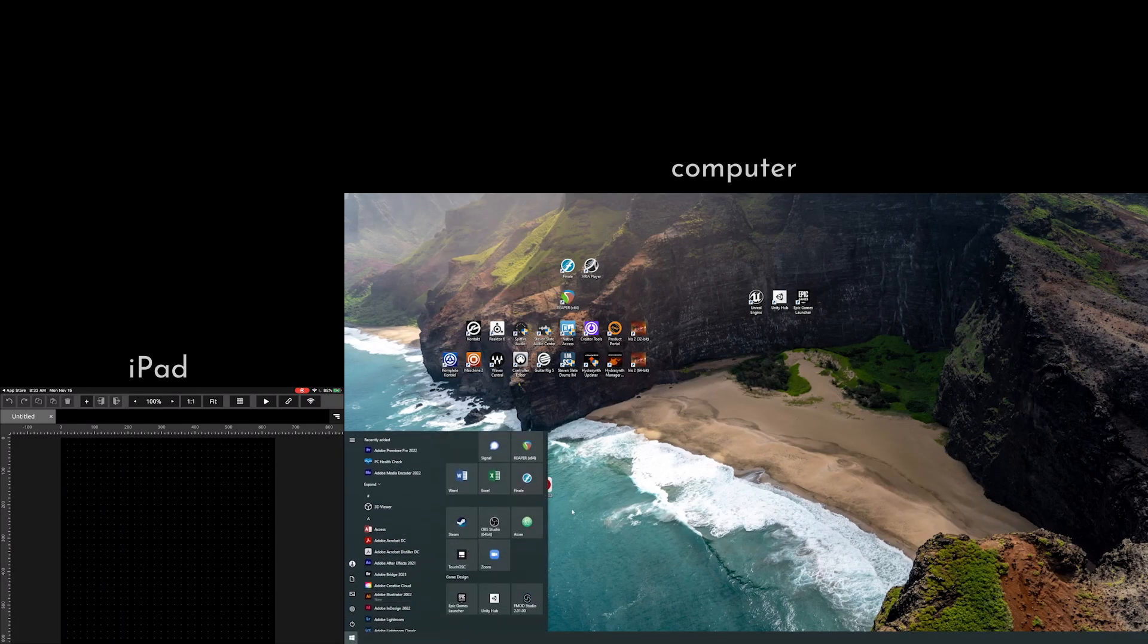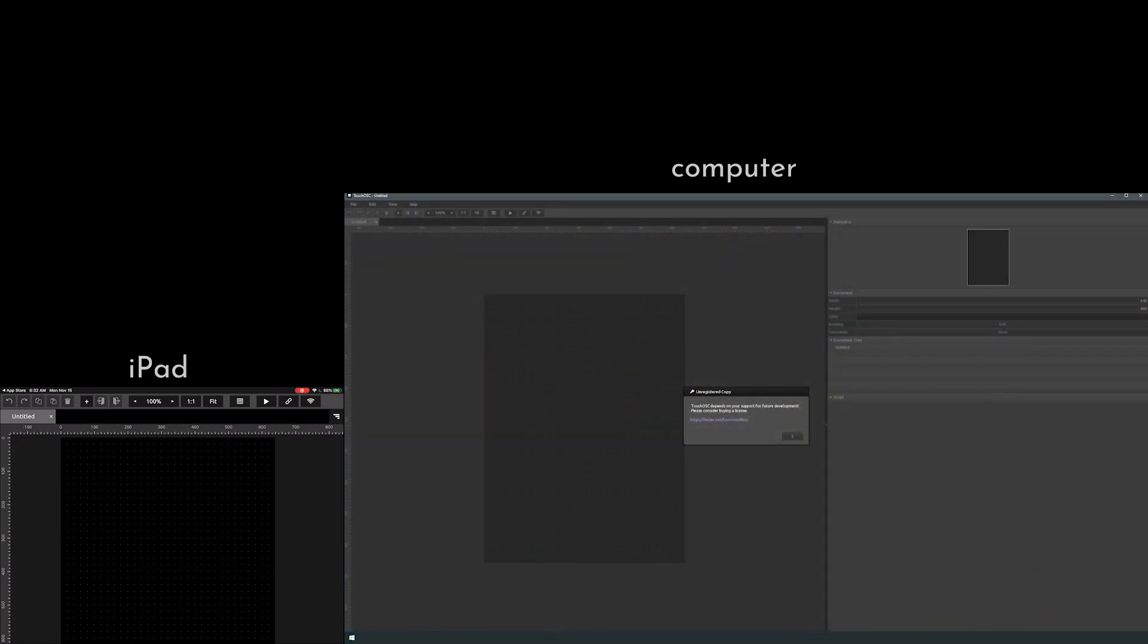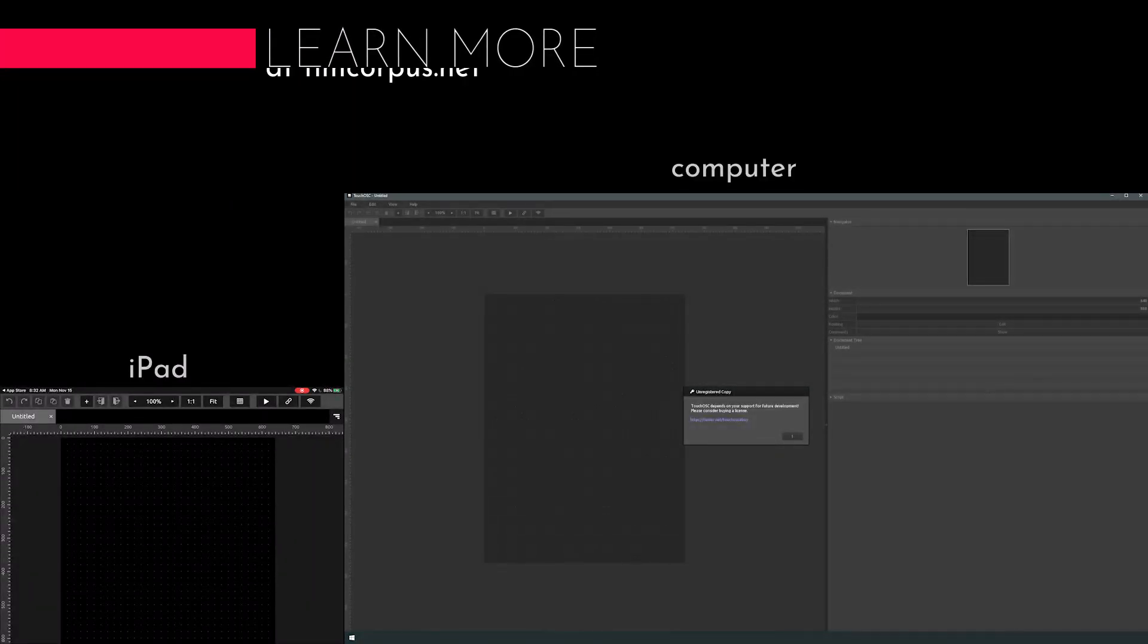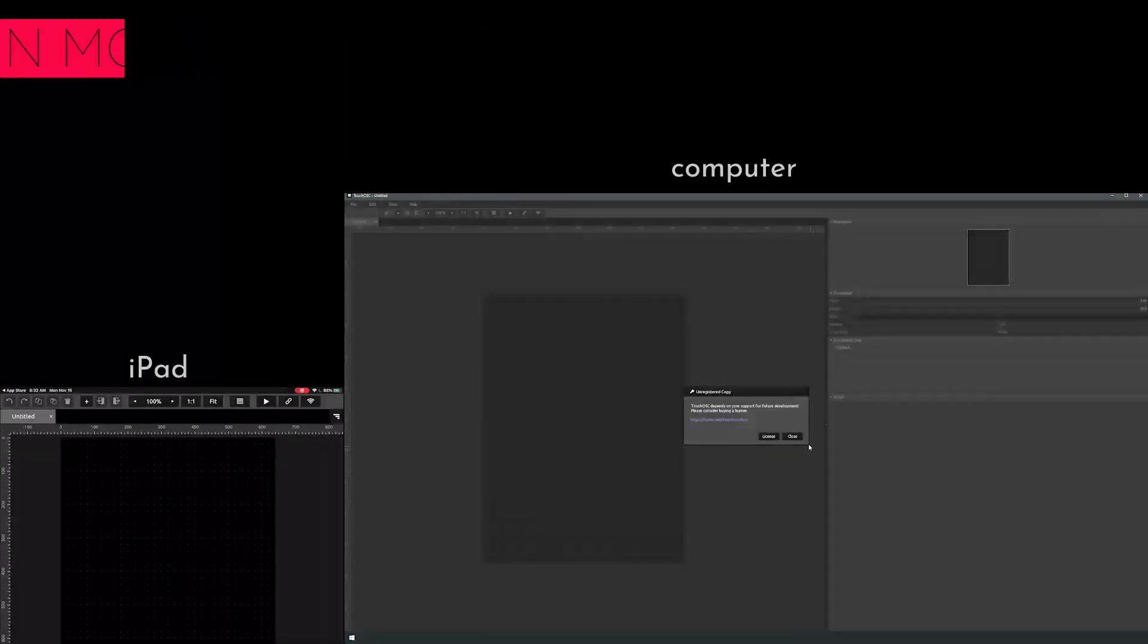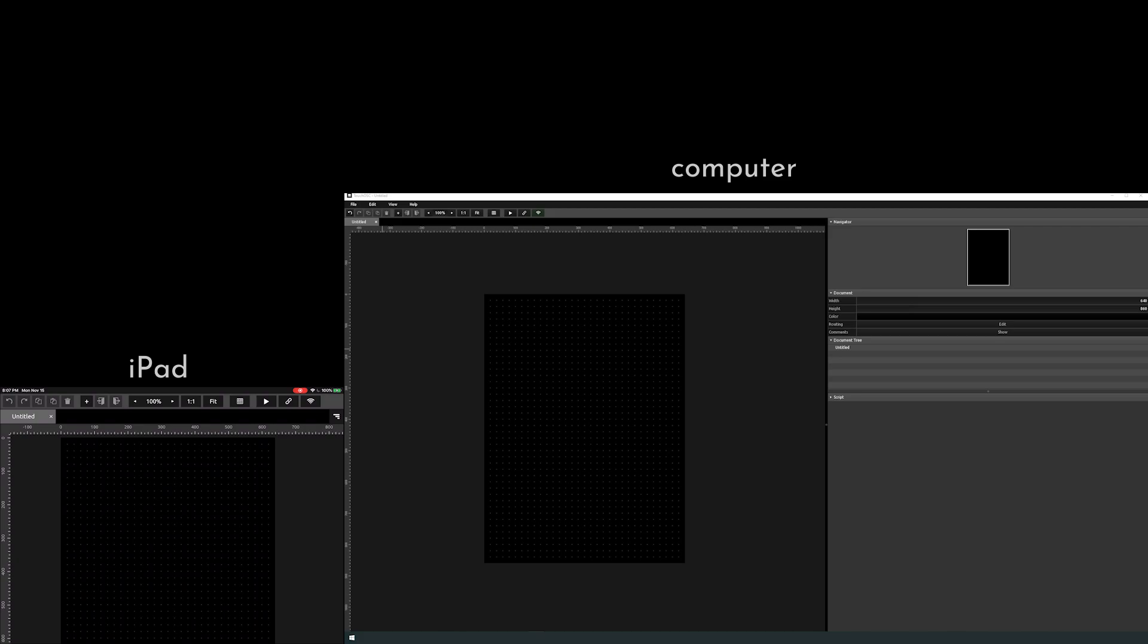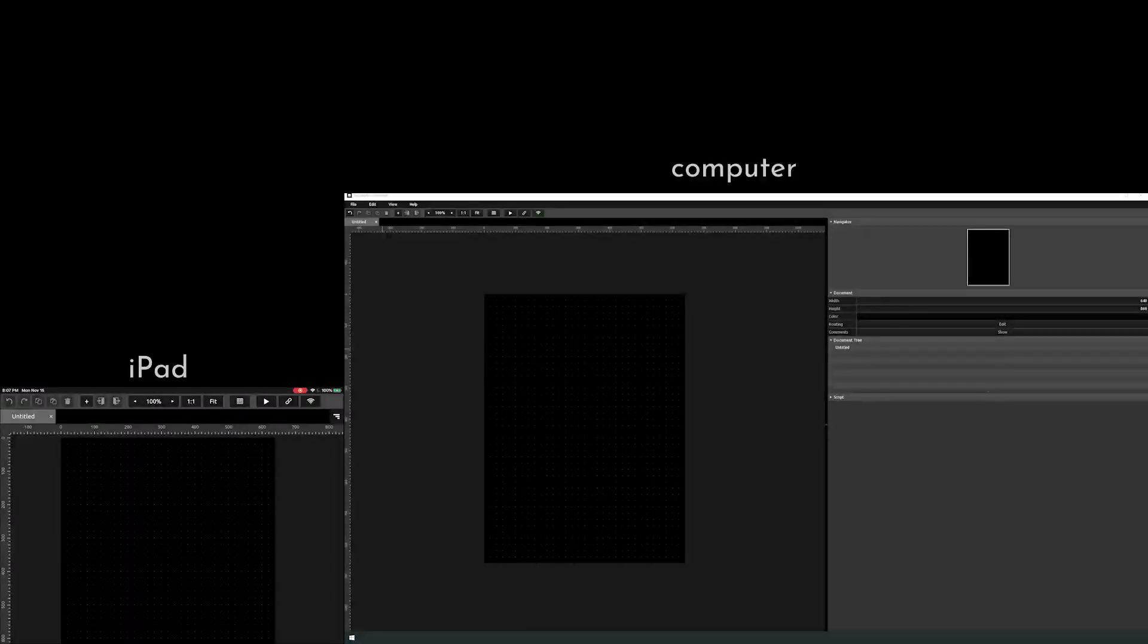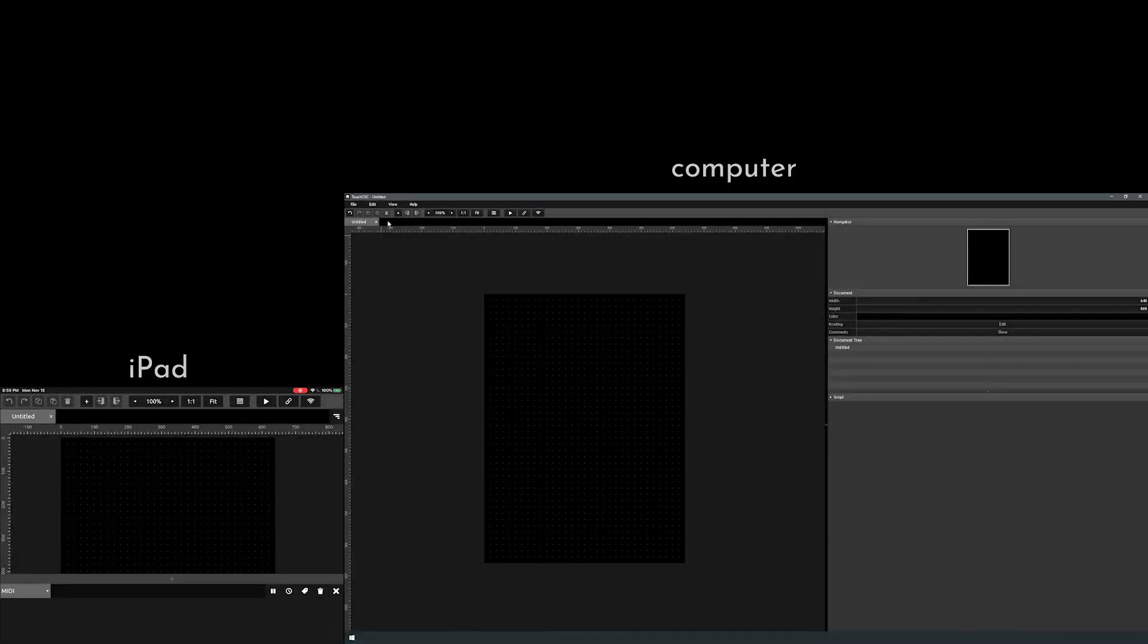I've got mine already locked in here, so let's go ahead and launch that. And you'll see there's a little bit of an unregistered copy message. If you pay for it, you'll remove this, kind of like with Reaper. So now we've got this Bridge connected between the two, and we've got a black screen on our iPad and a black screen on our desktop.